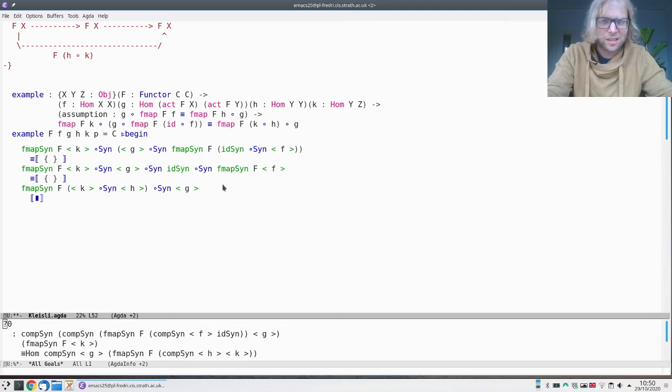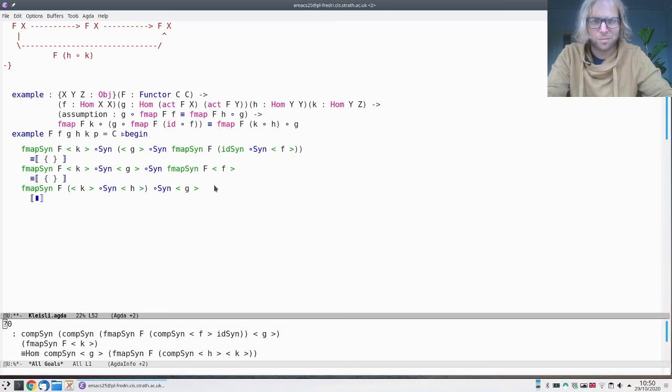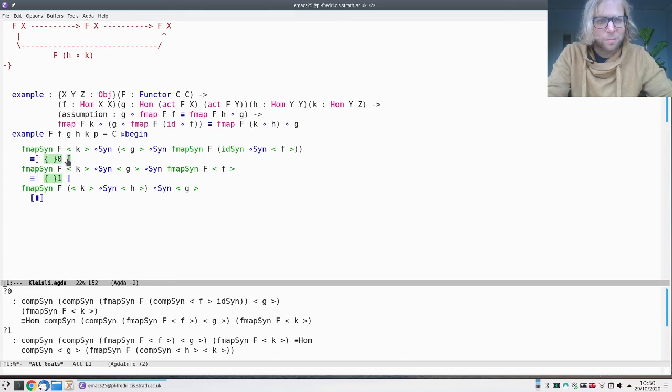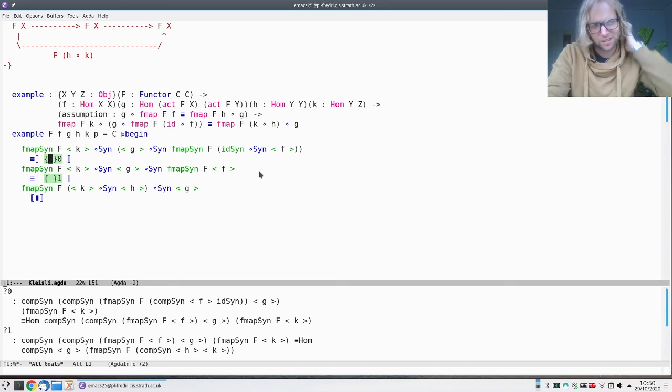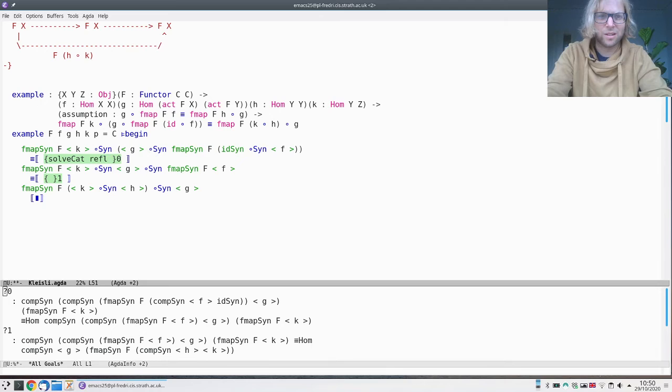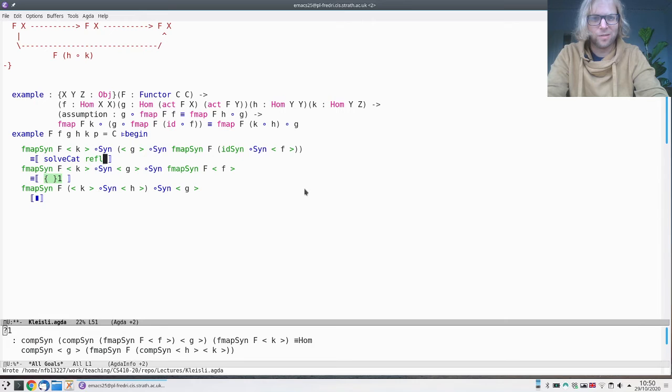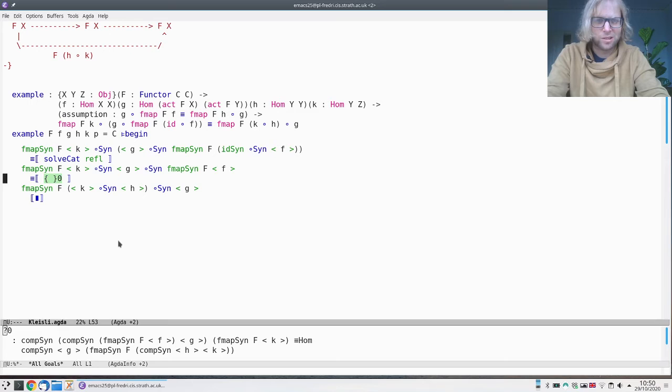Here I have an fmap of an identity—I know that's just an identity—and then I have a composition with identity—I know that doesn't do anything, so I remove that as well. If I did this by hand this would be really tedious, but now I can just use solveCat of refl refl refl. This solver will now do this for us.